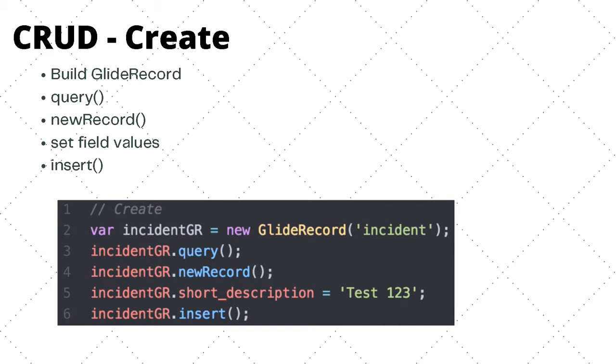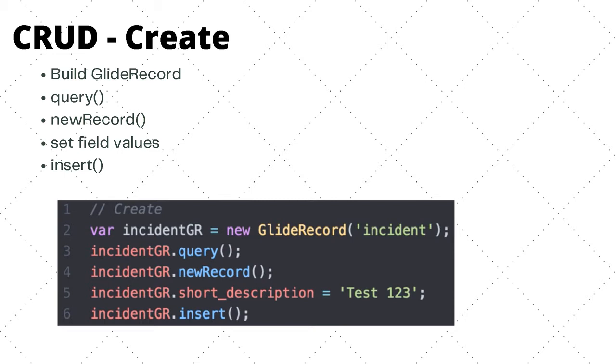We need to actually perform that query method that will initialize the GlideRecord object. Then we call the newRecord method. This will actually set all the default values associated with the record, so there are a few default values like created, updated, created by, updated by. These system-defined values will be set. In this case, a new incident as well as an automatically generated sys_id for the record as well.